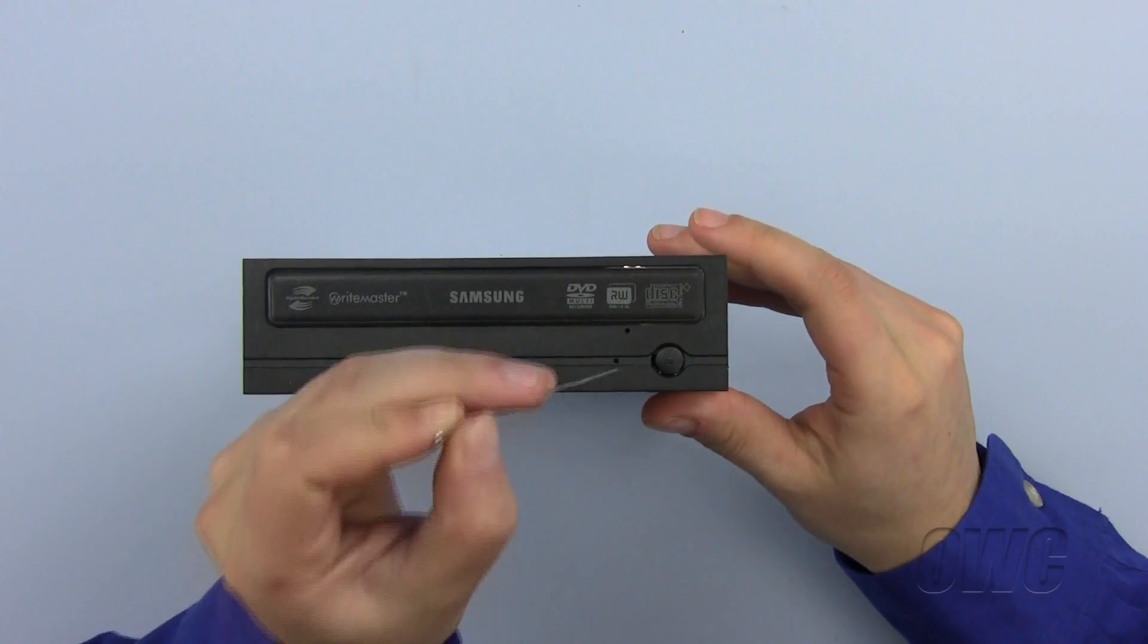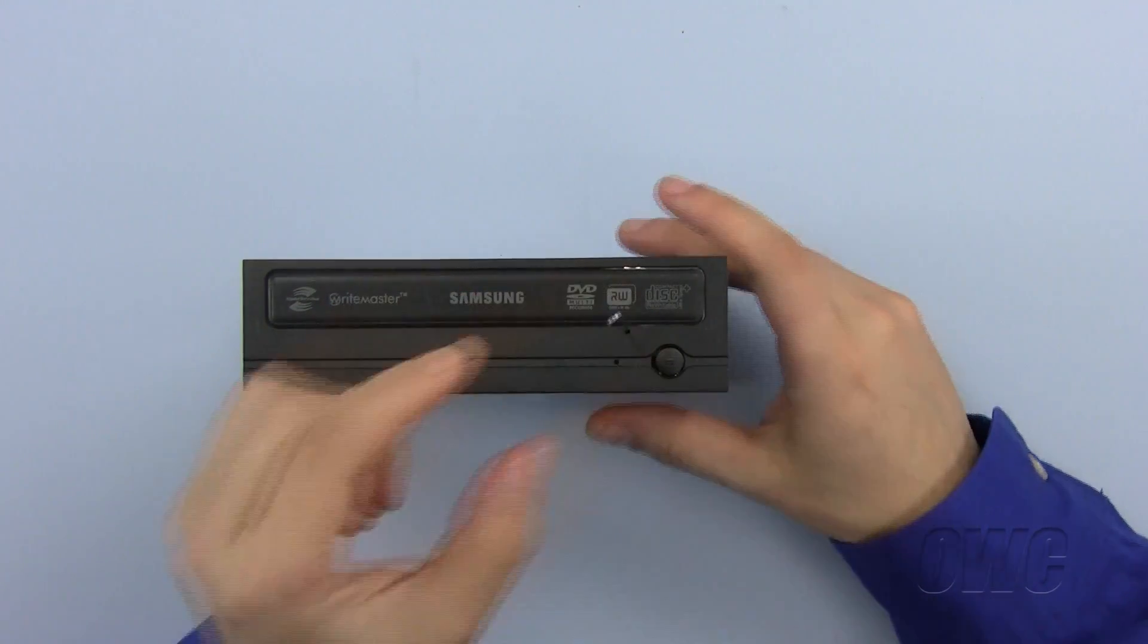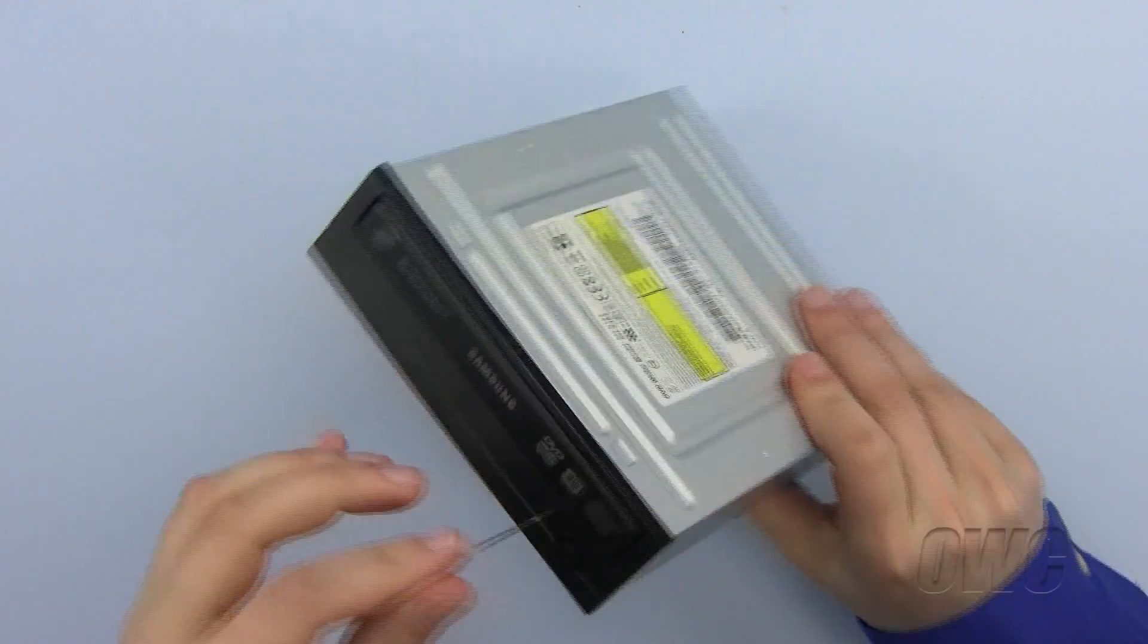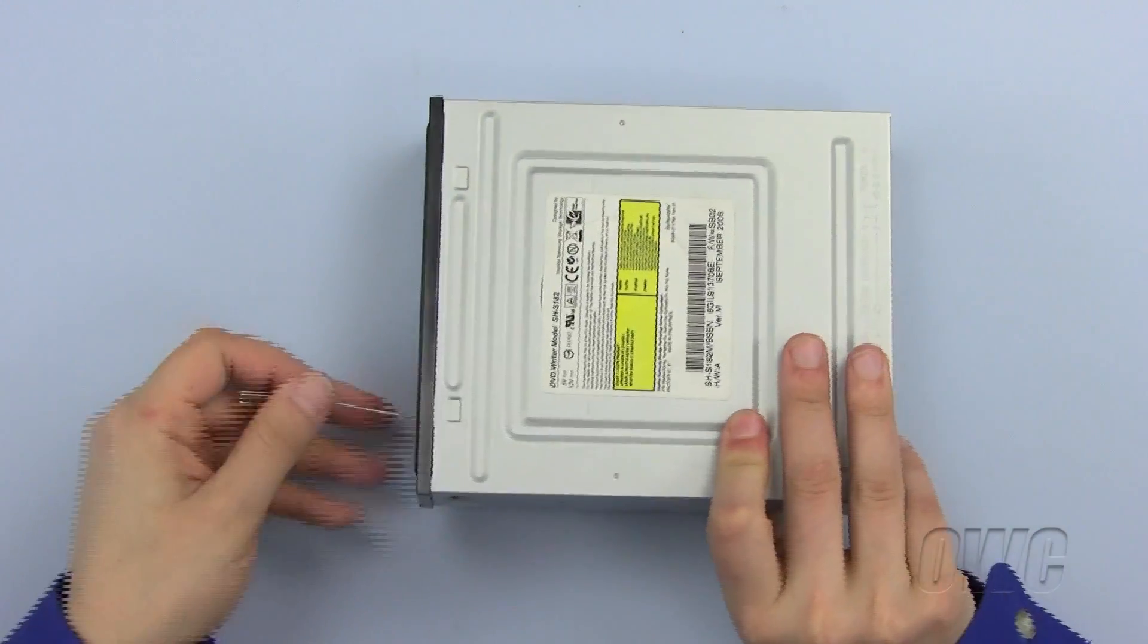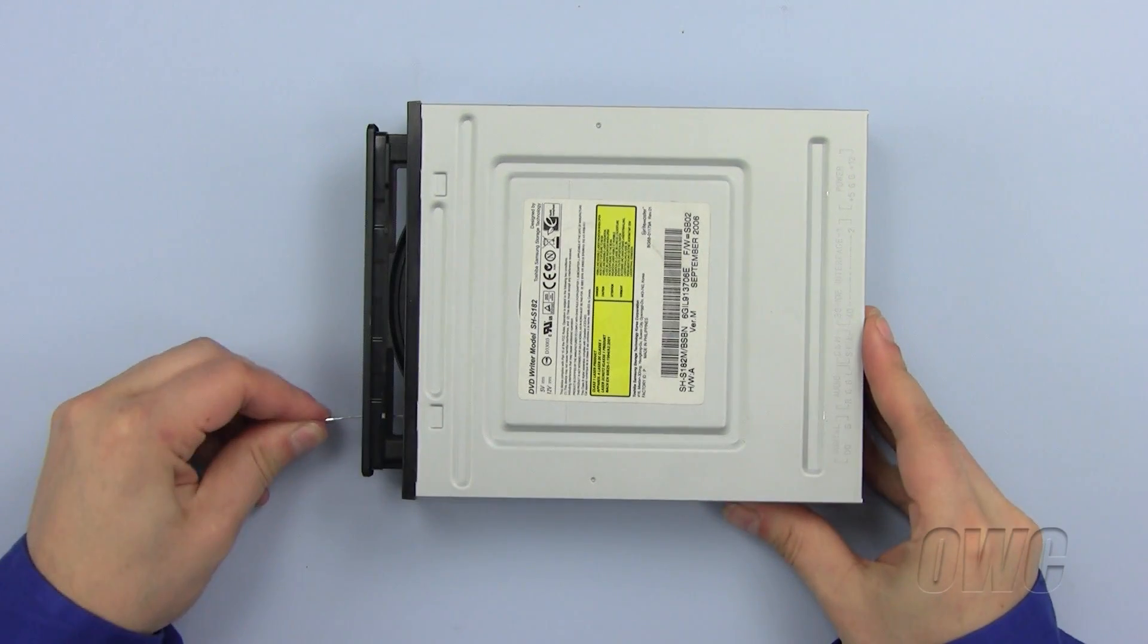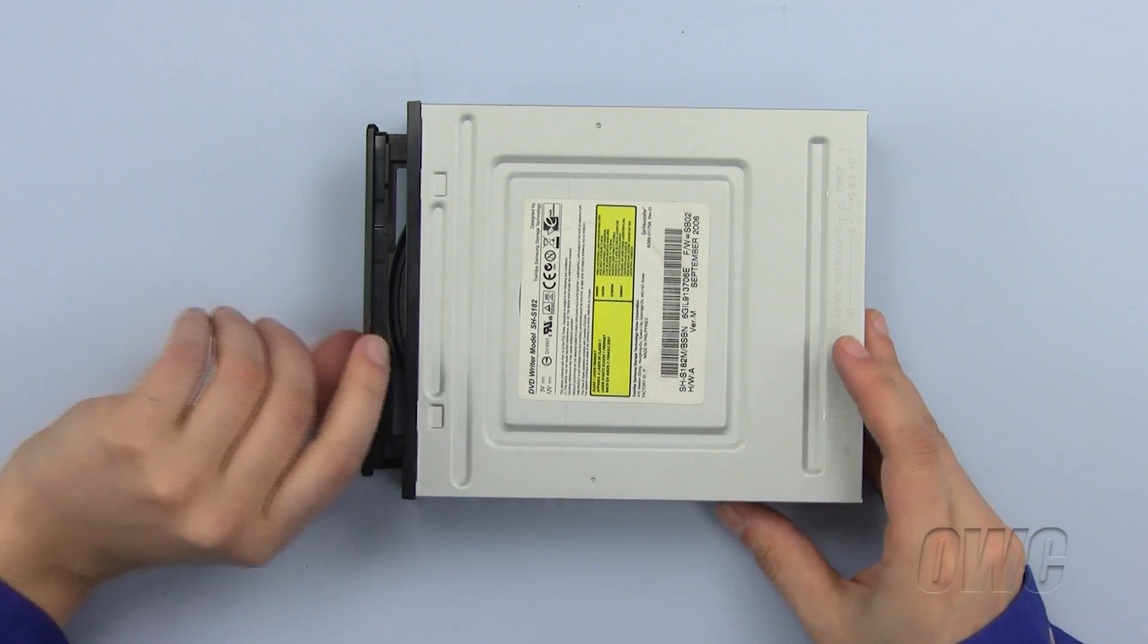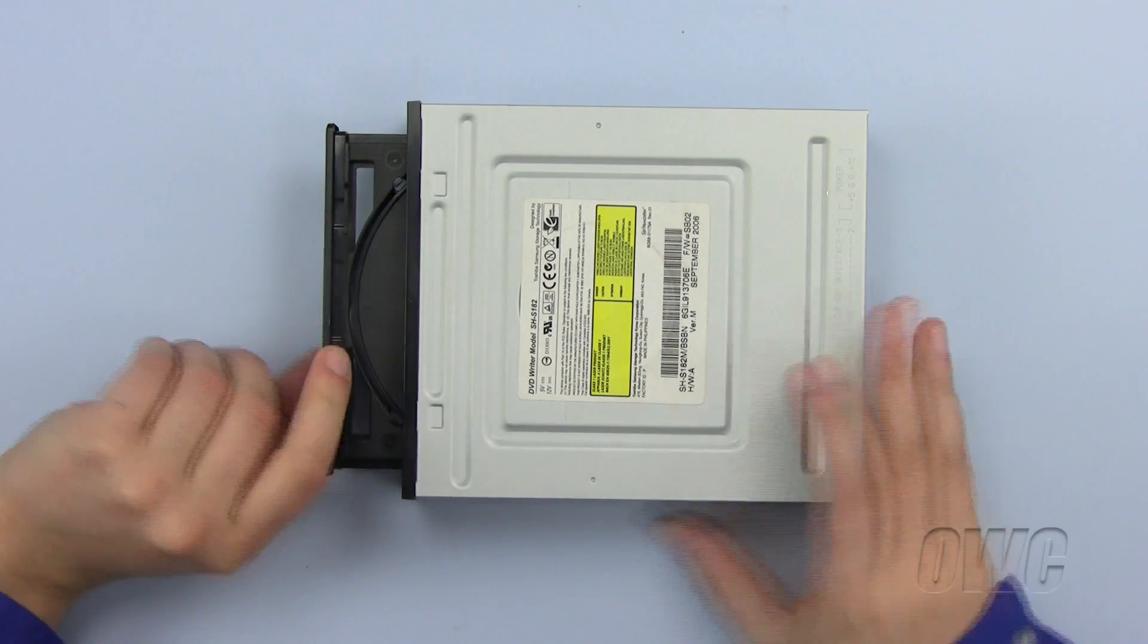Next, insert the end of the paper clip into the small eject hole in the front of the drive. A simple push will cause the drive tray to open. And if need be, you can pull the tray out a little bit more.